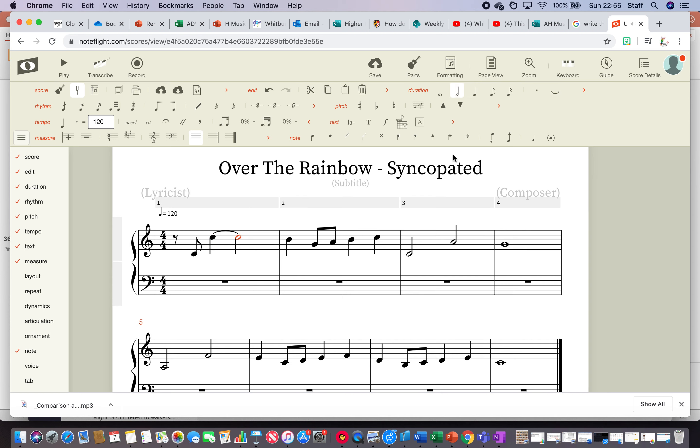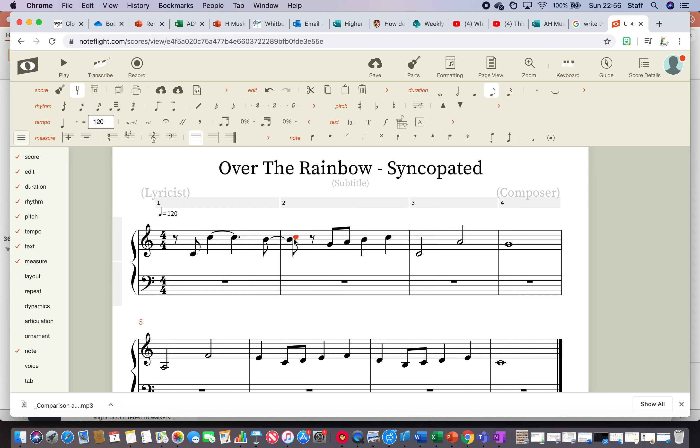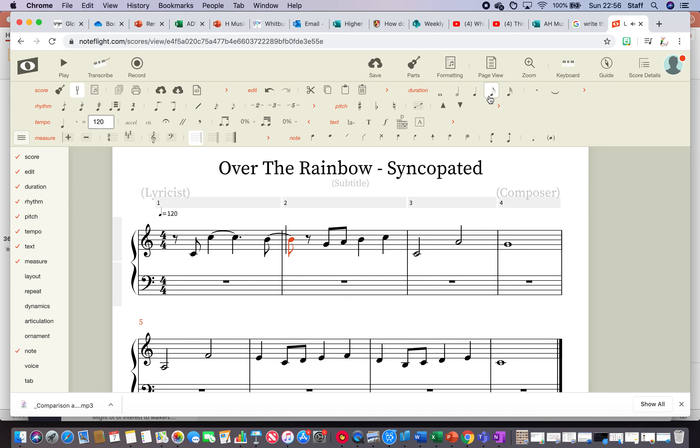I think I'll make that a dotted crotchet. Then start this note early, tie it together, make this one a quaver and start the G early.